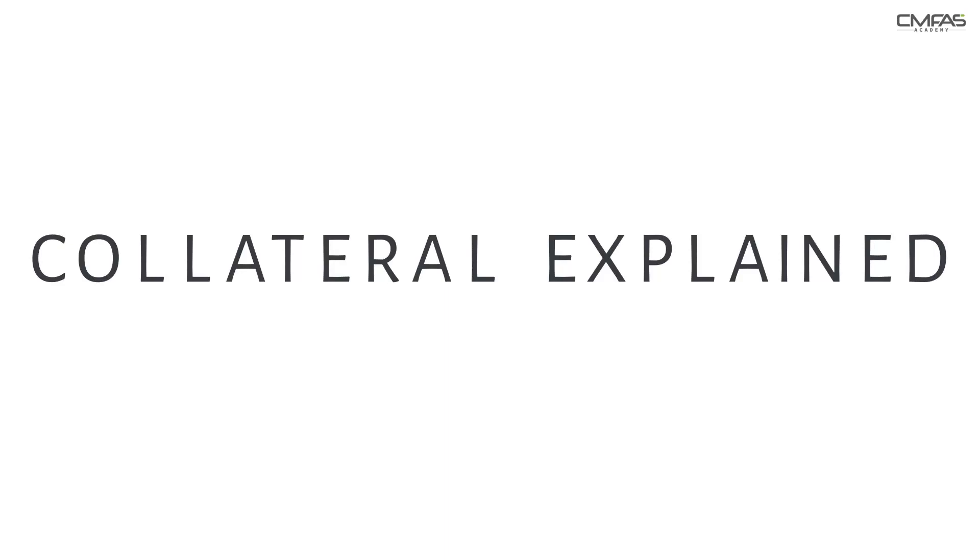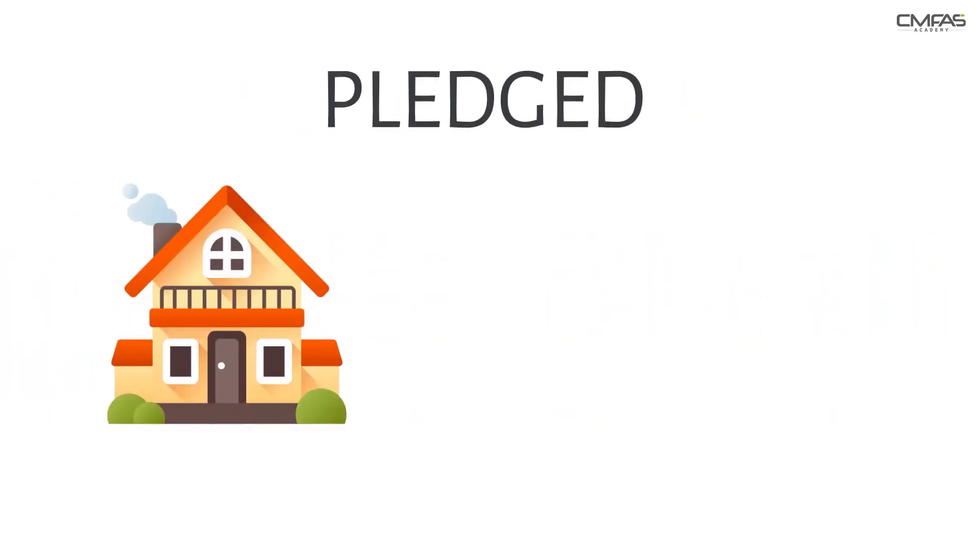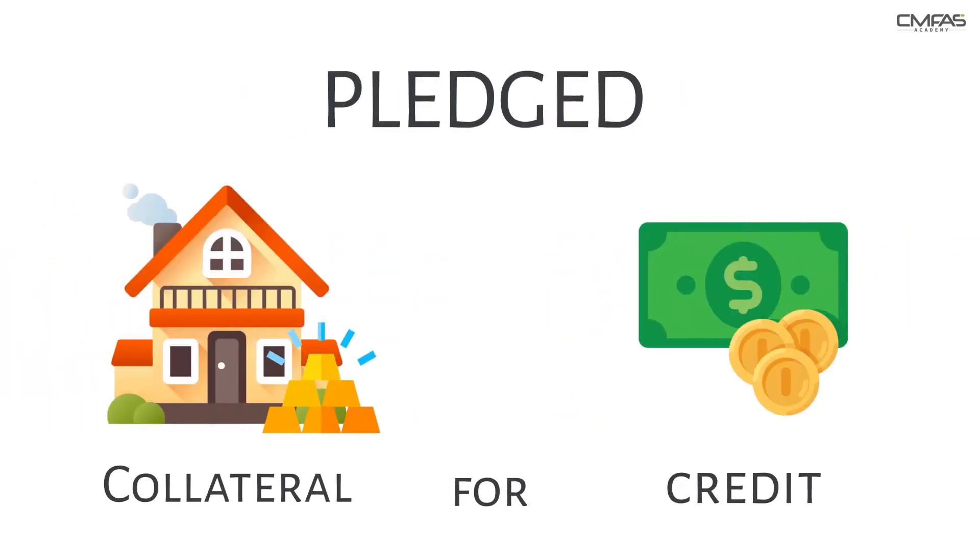Collateral explained: A collateral is an asset pledged, usually in return for credit.